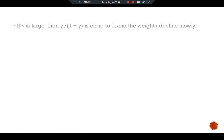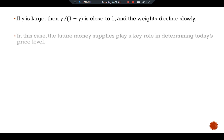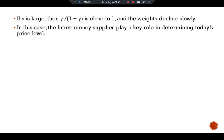If gamma is large, then gamma over 1+gamma is close to one and the weights decline slowly. In this case, future money supplies play a key role in determining today's price level.